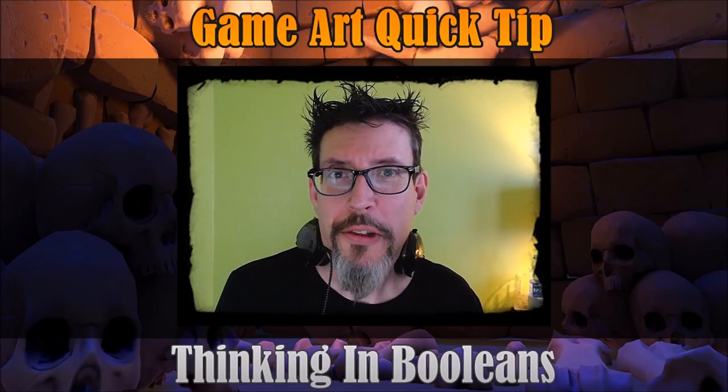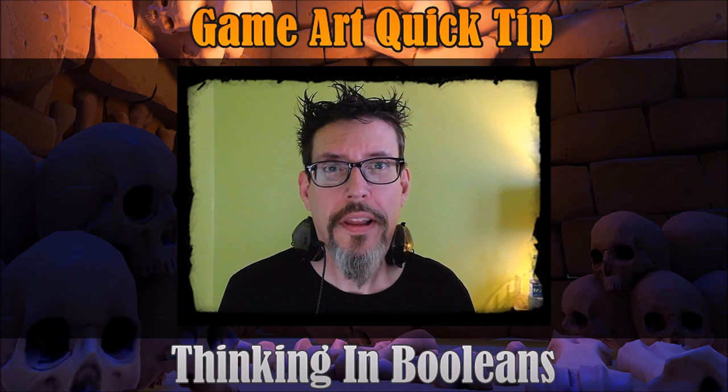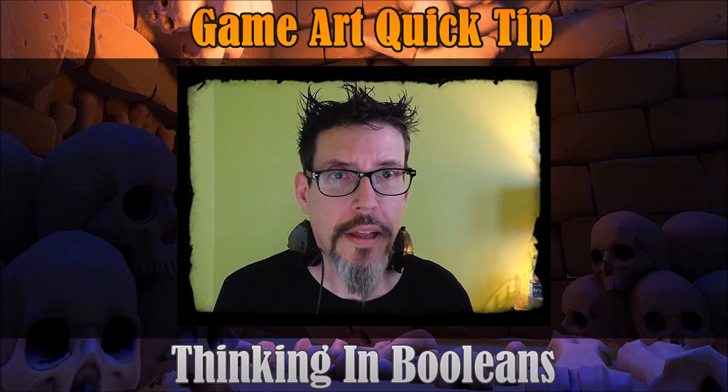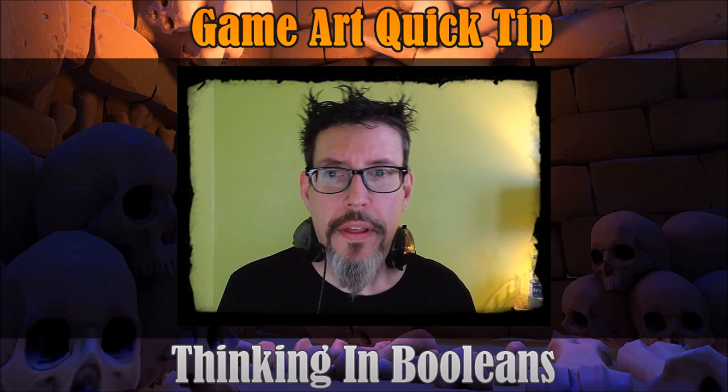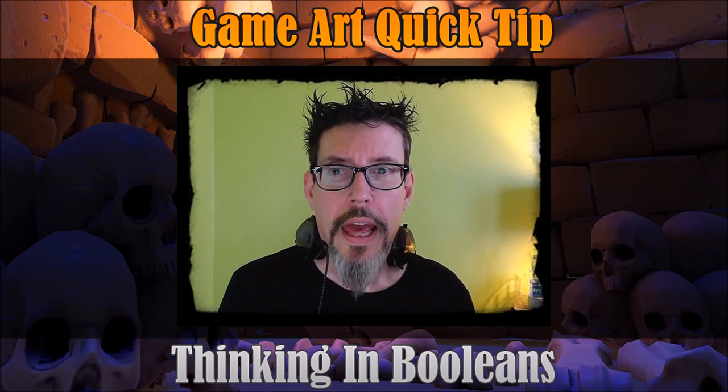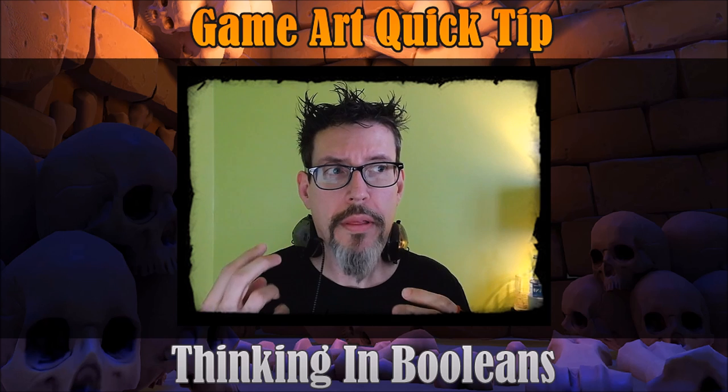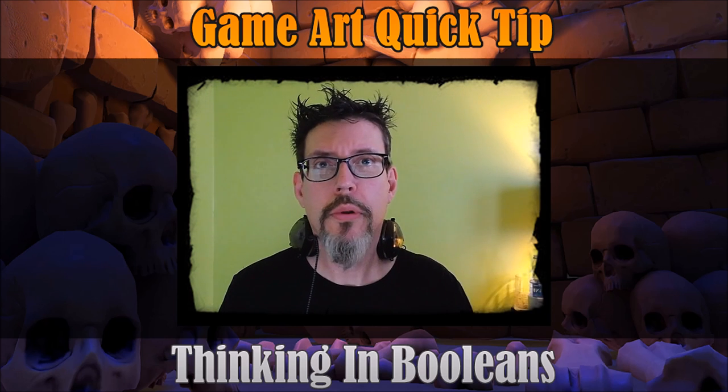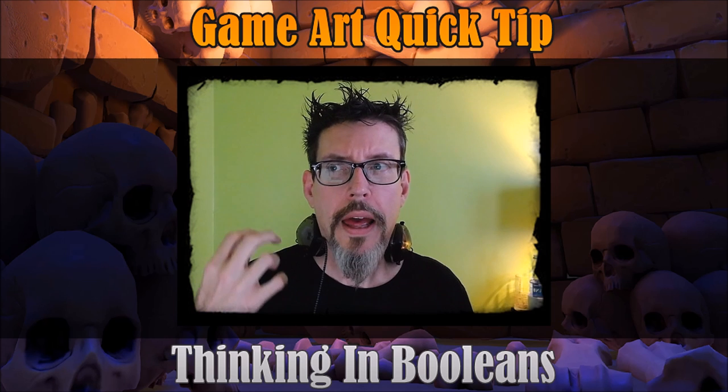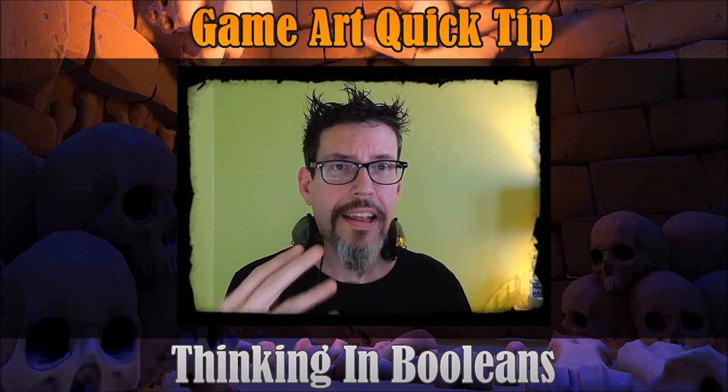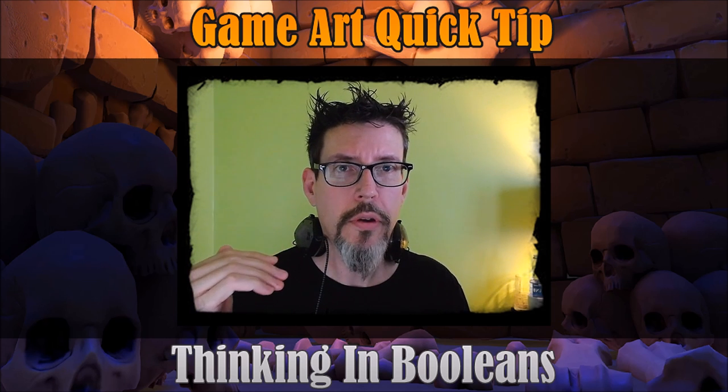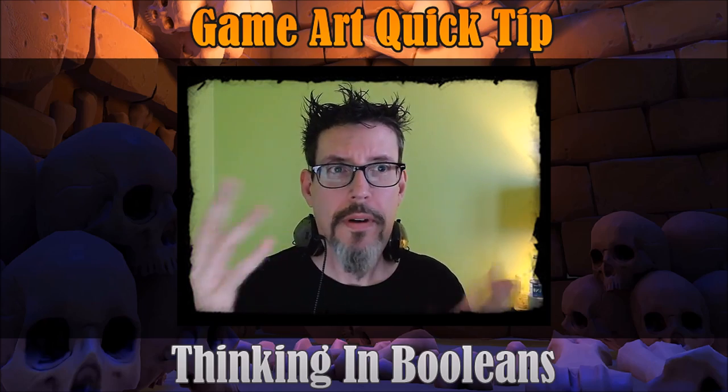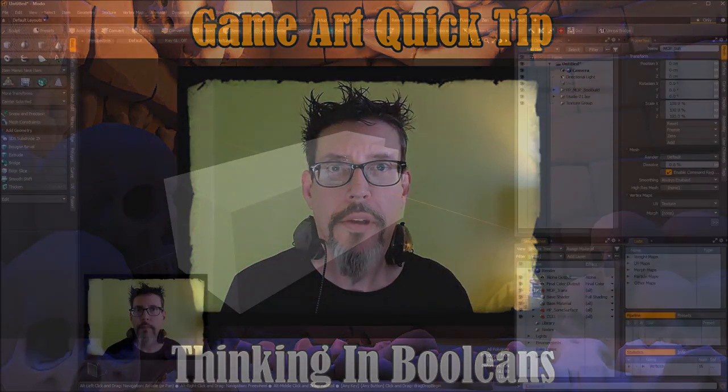So now that Booleans are all the rage in Modo Land again, I wanted to do a quick video to talk about how to think about Booleans. There's a couple things that may not be so obvious, and once you start to think about things like using other tools to help out your Boolean workflow and thinking about how the Modo Boolean Toolkit is actually structuring things, it can help you work more efficiently.